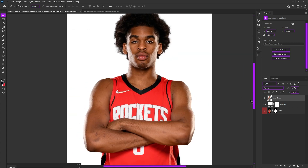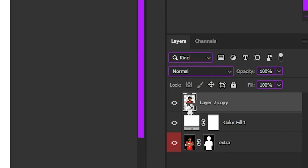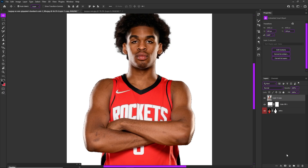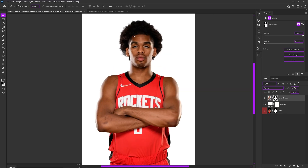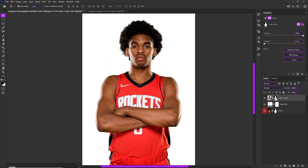What you're going to do is hold down Ctrl and click on the thumbnail of the layer, then we're going to hit the layer mask button in the bottom right. Once we hit that, let's stay on our layer mask.